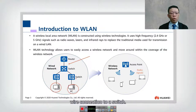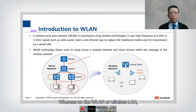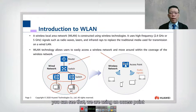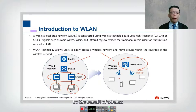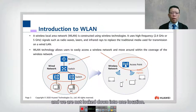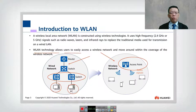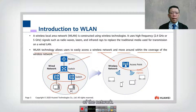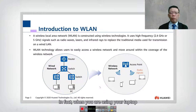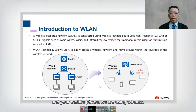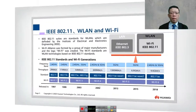On a wired LAN, all PCs have a wire connection to a switch. On a wireless LAN, we use an access point instead of a switch, and there are no wires. The benefit of wireless is that we can move around and are not locked into one location. WLAN technology allows users to easily access a wireless network and move within its coverage area.